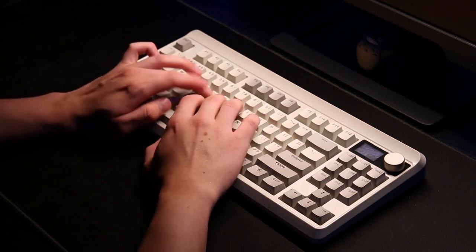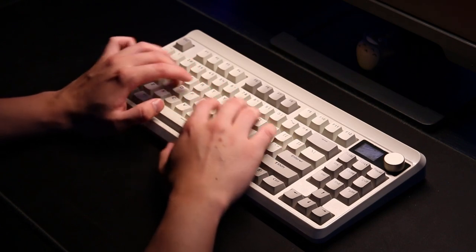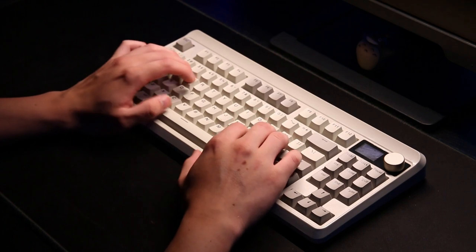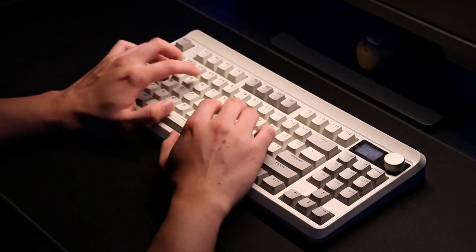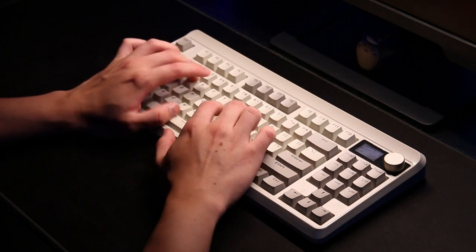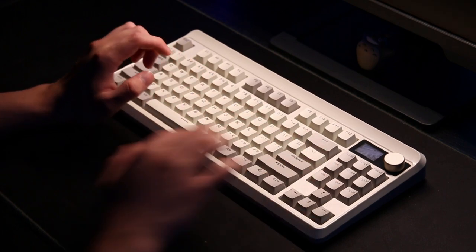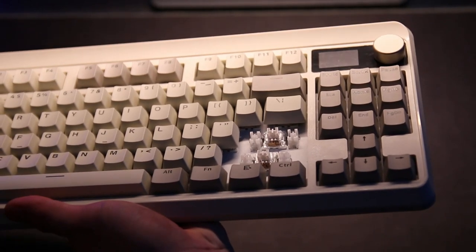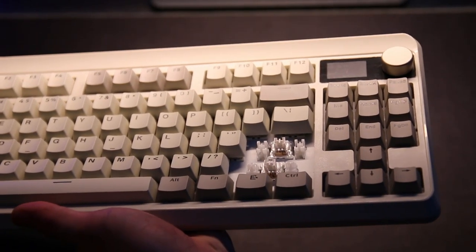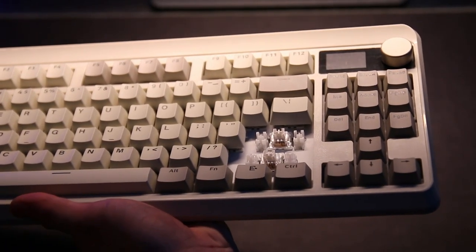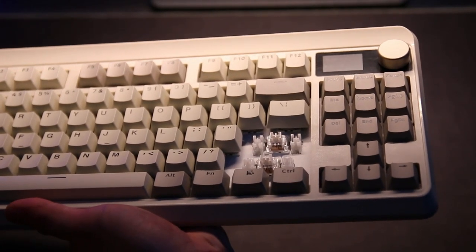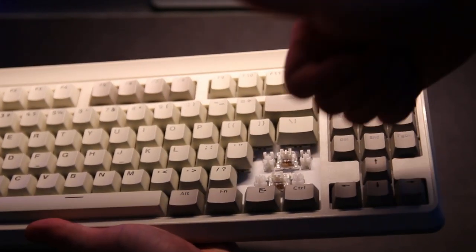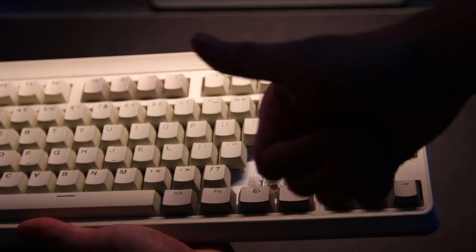The keyboard also comes with some custom features such as case foam, plate foam, and an IXPE switch pad. And the stabilizers are also pre-lubricated and I gotta say that they're pretty good compared to other pre-built keyboards that I've tried.